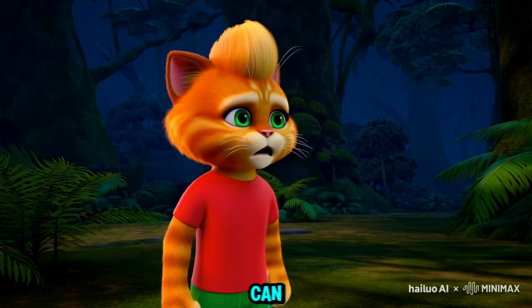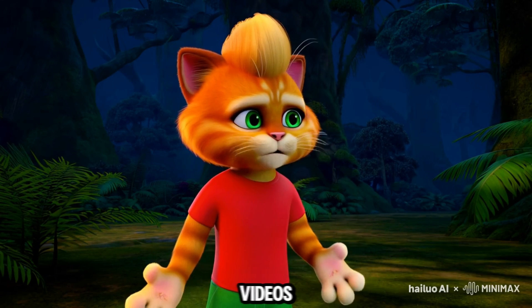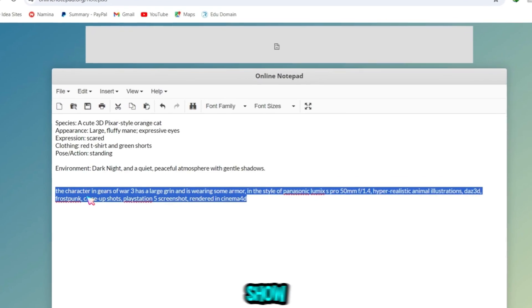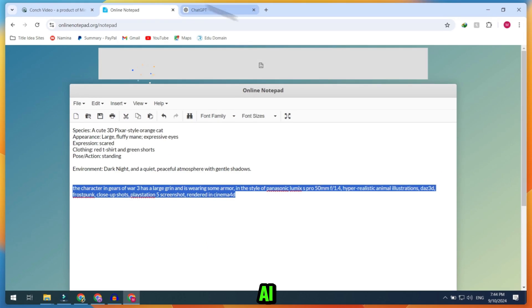Now, you can use this tool to create free cartoon videos.